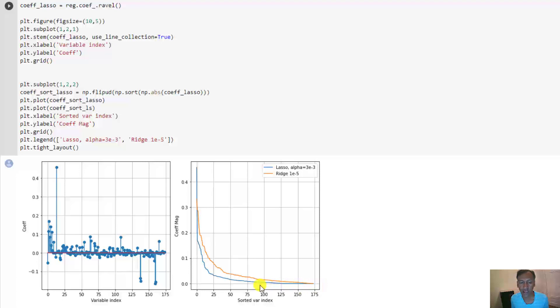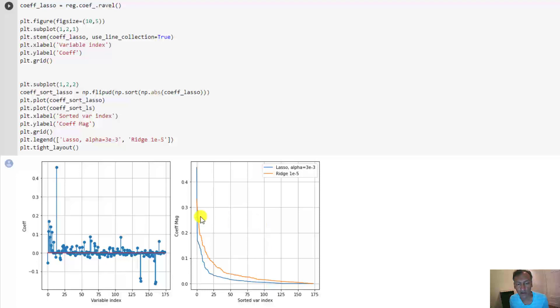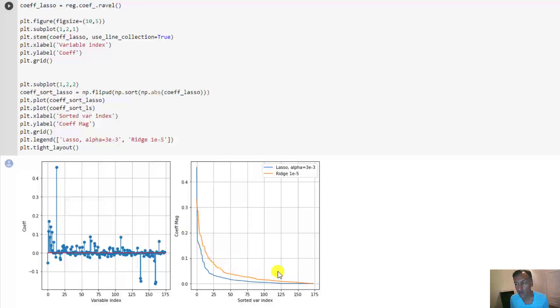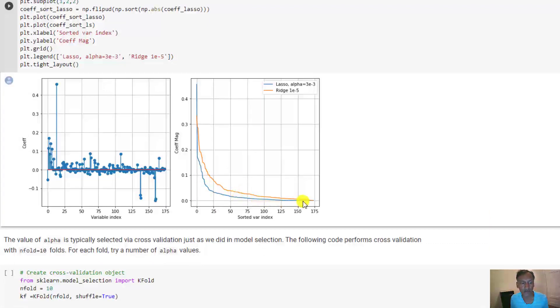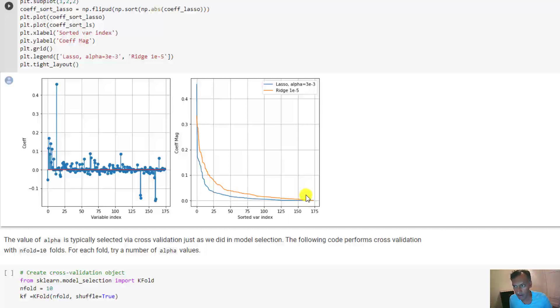It was able to completely discard about 50 variables. Later I'll show you what kind of variables were being discarded. Whereas if you compare that to the unregularized solution, it had non-zero values for all the coefficients, so in that sense it didn't do any feature selection. In this particular case I just pulled the alpha out of a hat. In reality we have to select alpha carefully.